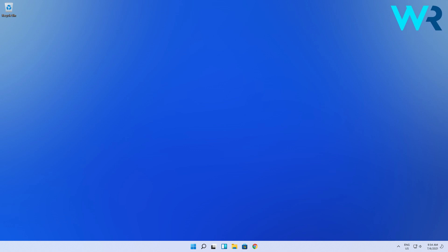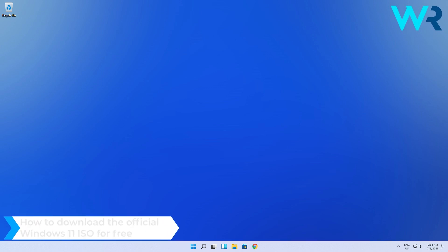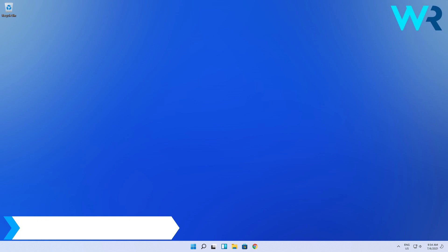Hey everyone, Edward here at Windows Report and in this video I will show you how to download the official Windows 11 ISO for free.